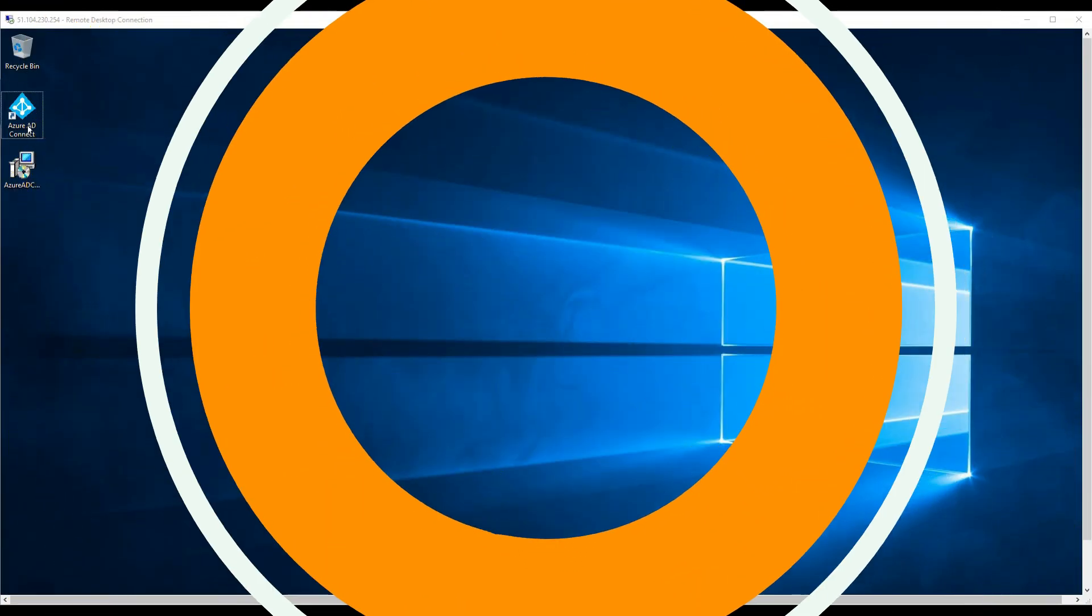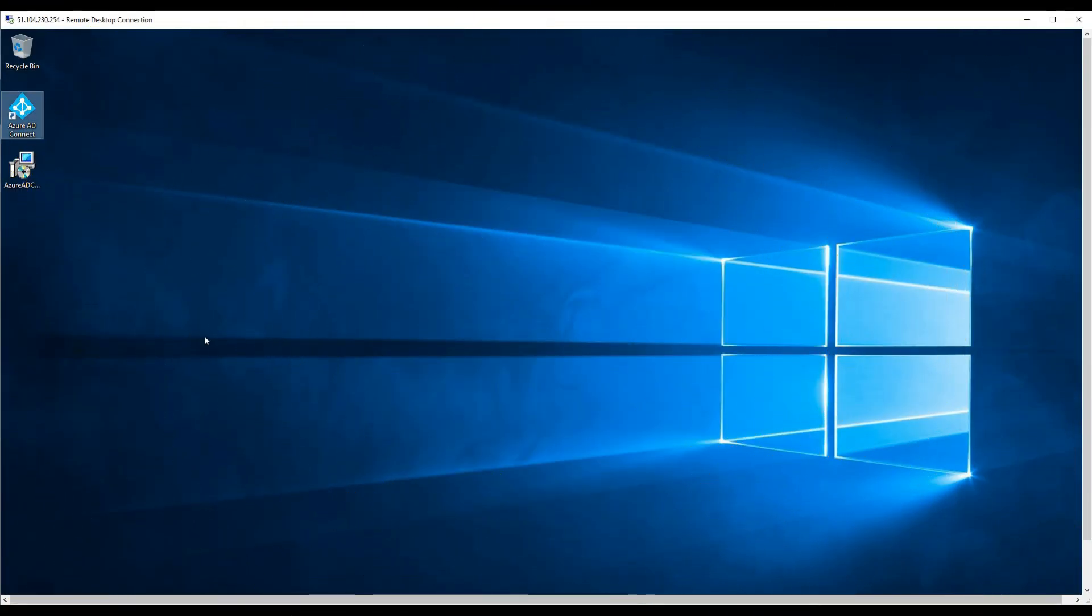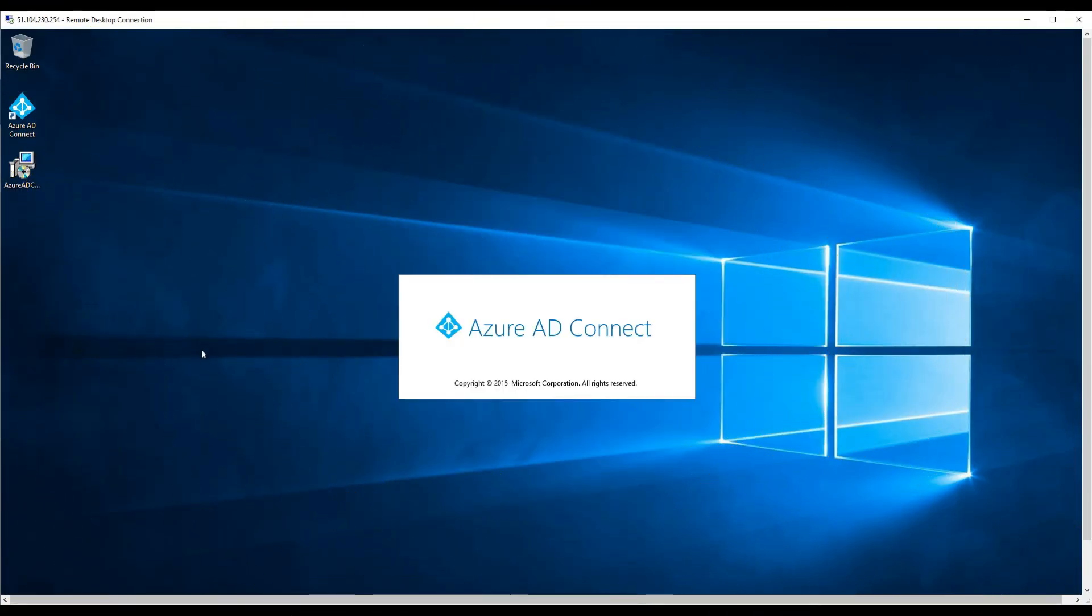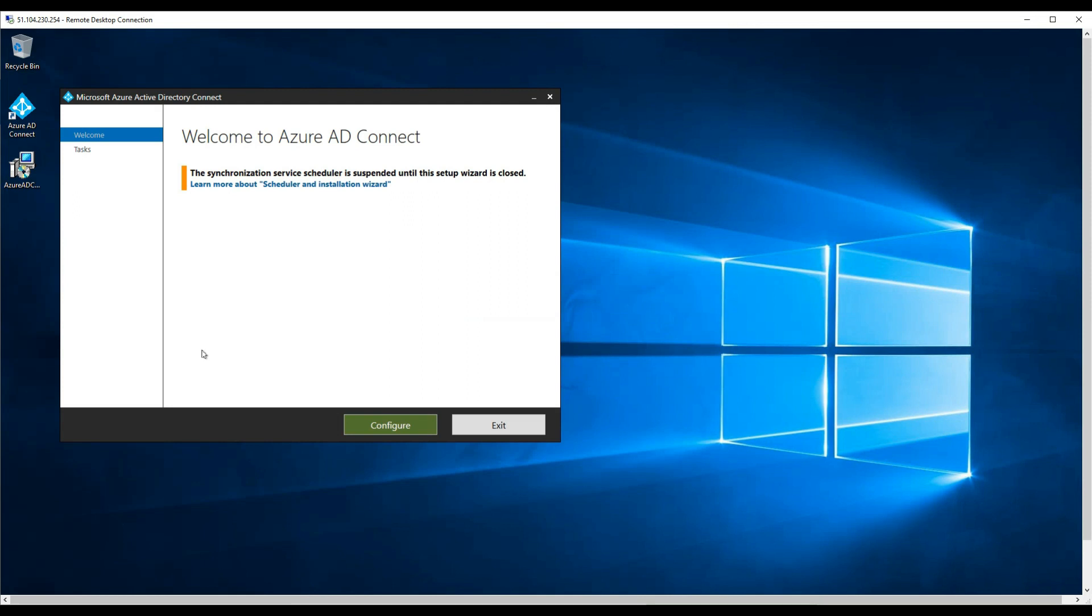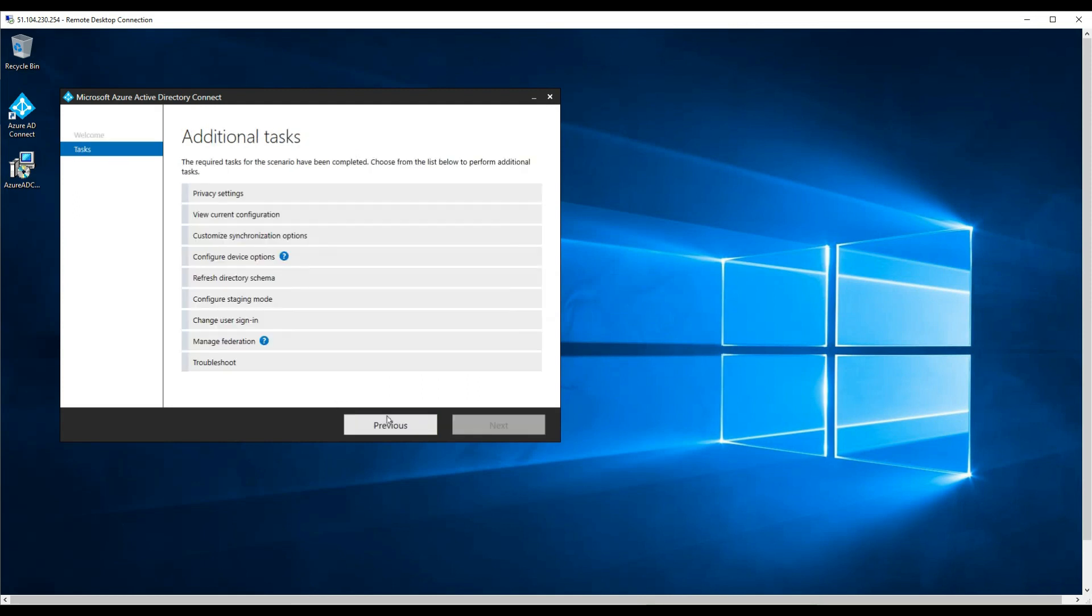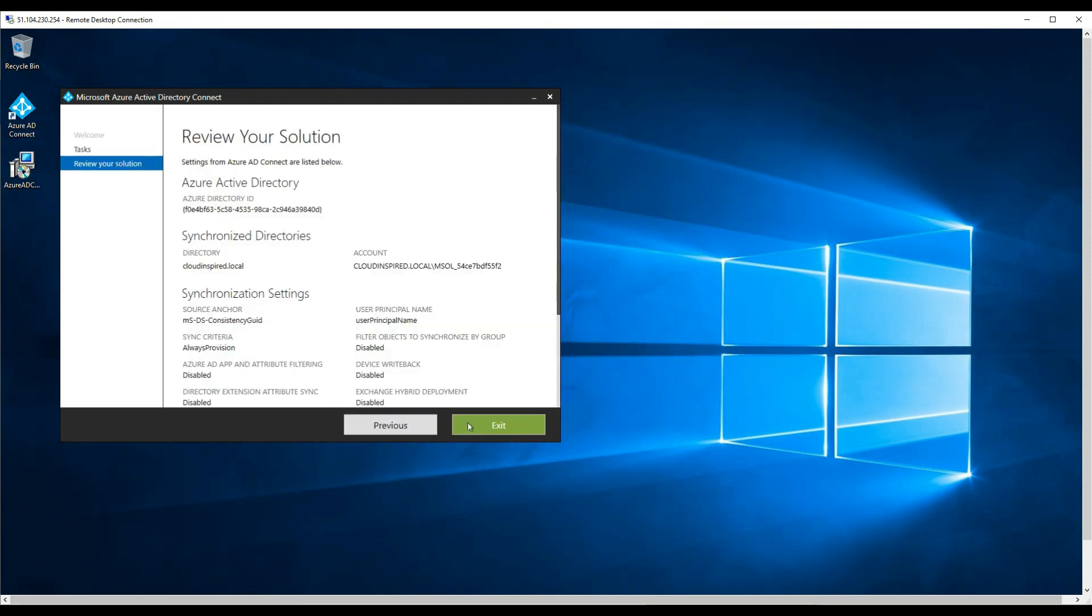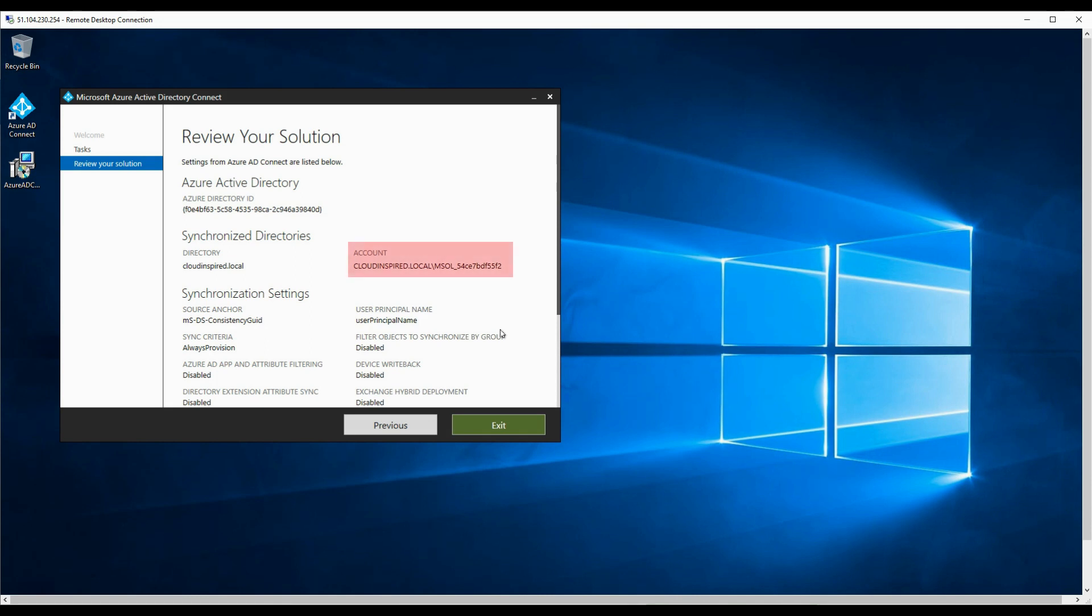So using your already configured AD Connect, we need to take the account specified in Azure AD Connect and set the appropriate permissions and options. So we can see which account is being used here. If we go to AD Connect and select the view current configuration option, the account you need to add permissions to is listed under synchronized directories.